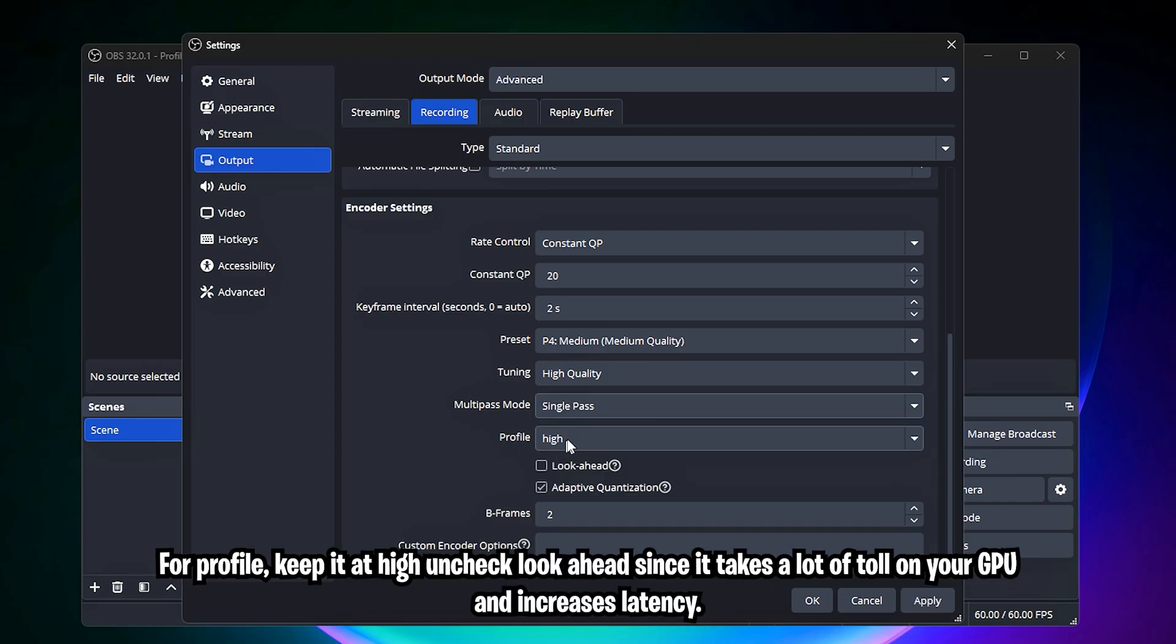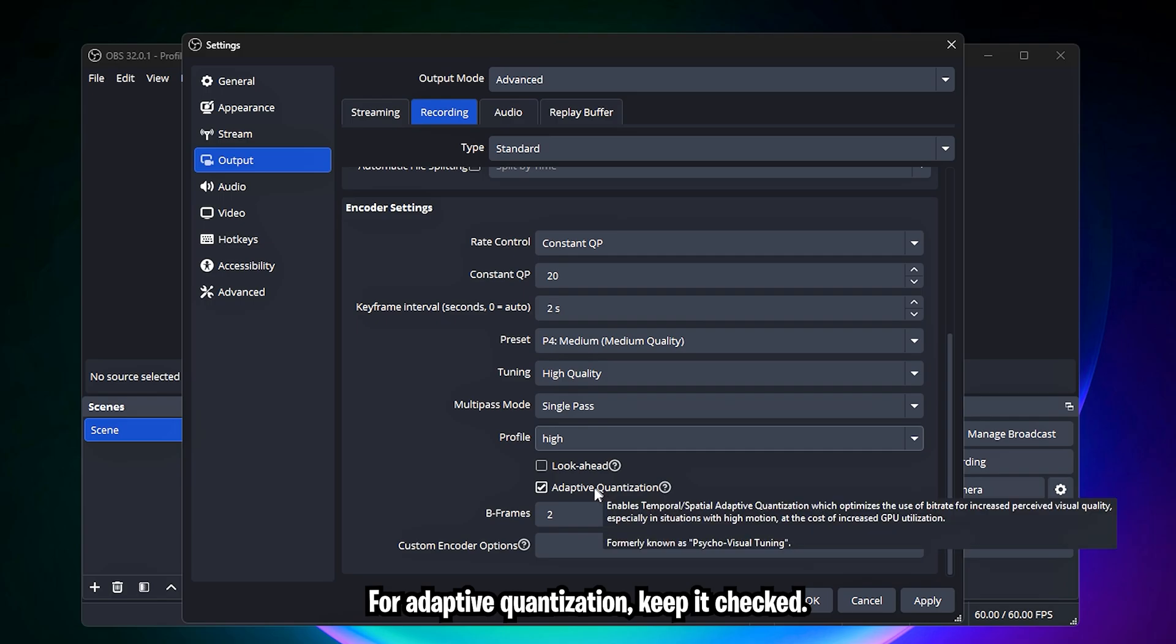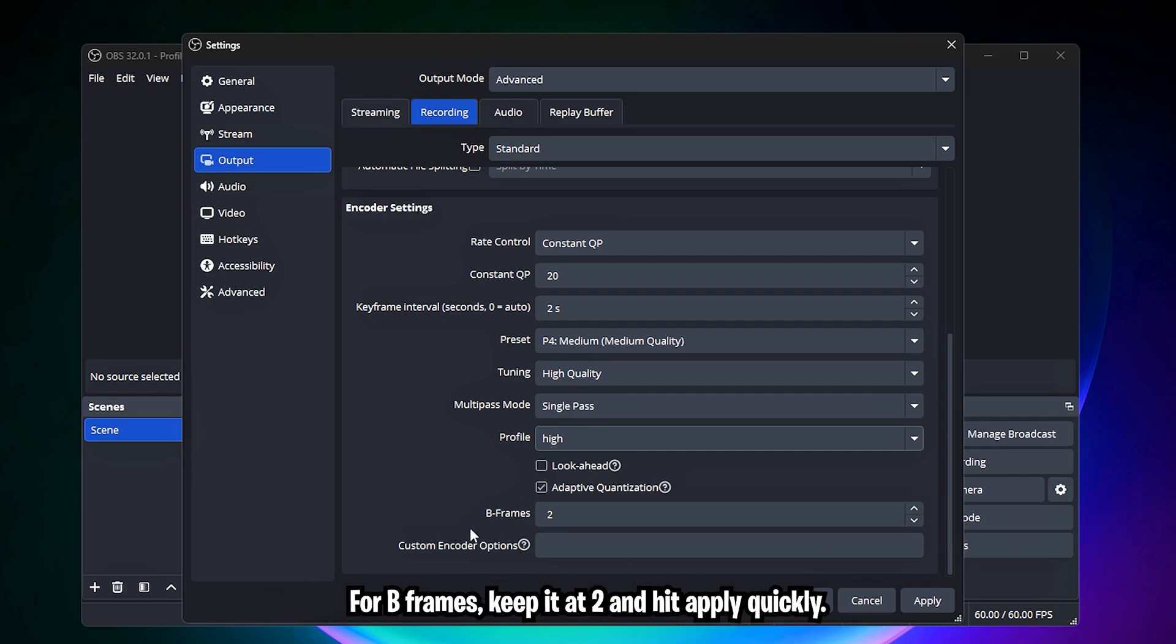For profile, keep it at high. Uncheck look ahead since it takes a lot of toll on your GPU and increases latency. For adaptive quantization, keep it checked. For B frames, keep it at 2 and hit apply.